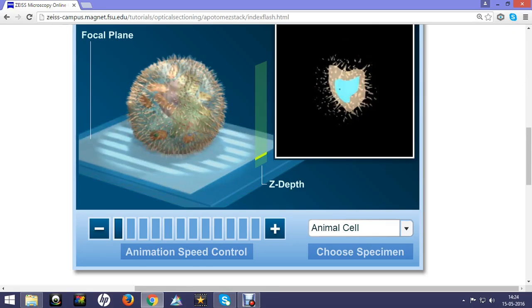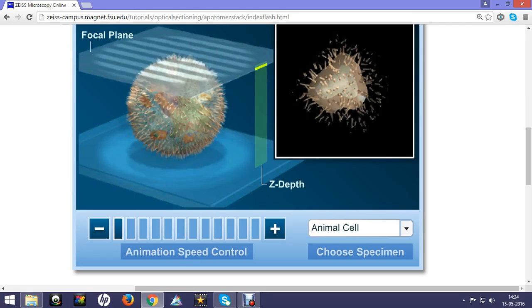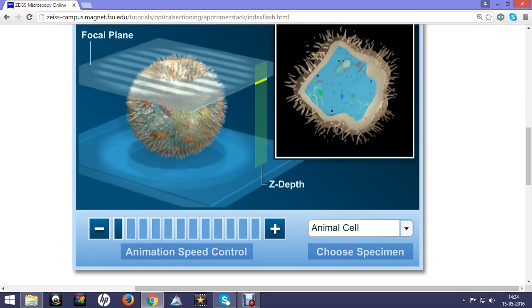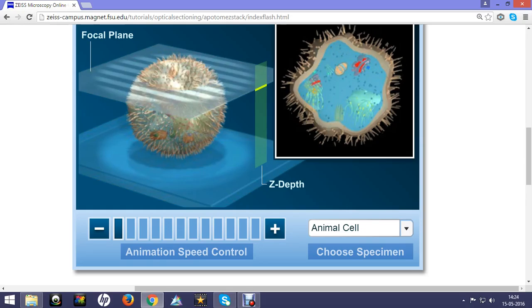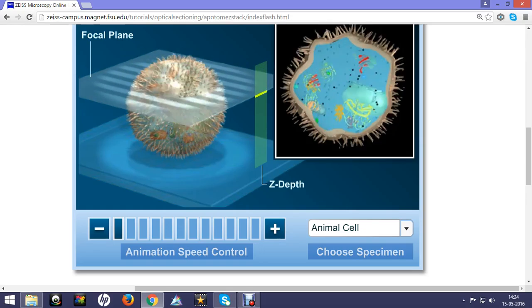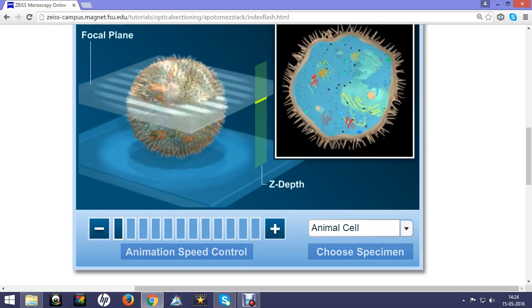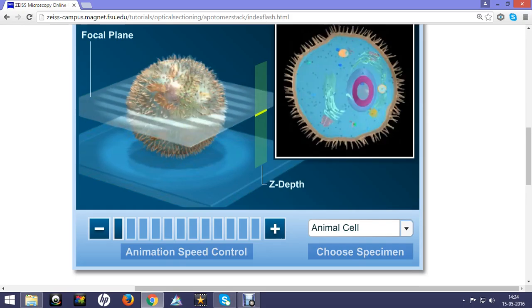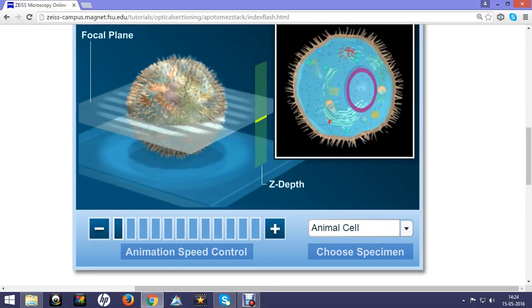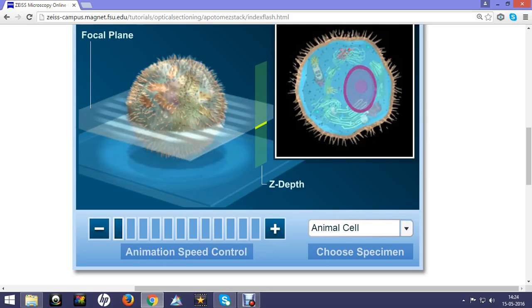Optical sectioning is a property of confocal microscope which actually doesn't section the specimen but it's sectioning the specimen optically. That means it's imaging separate focal planes at several time points.